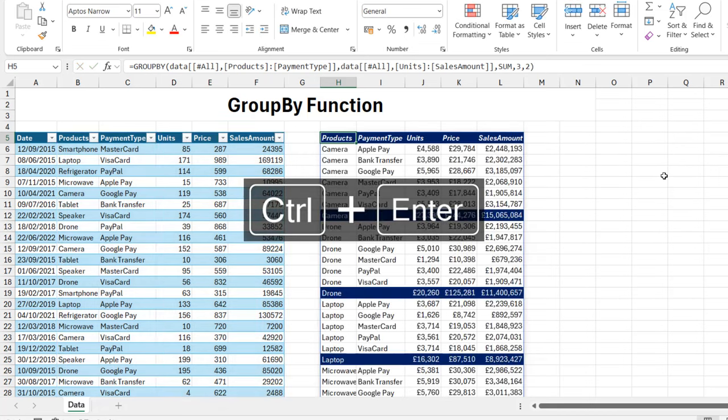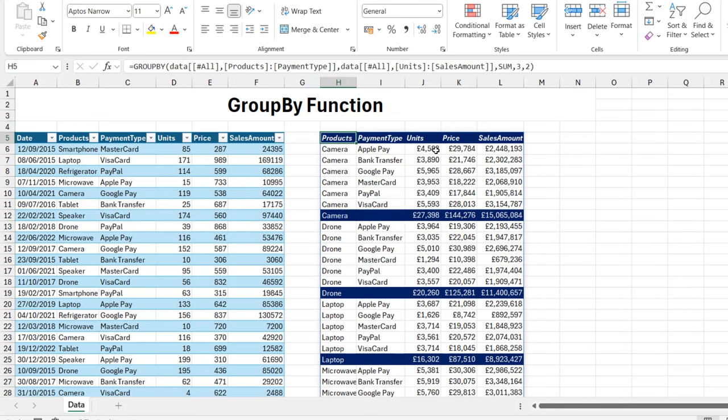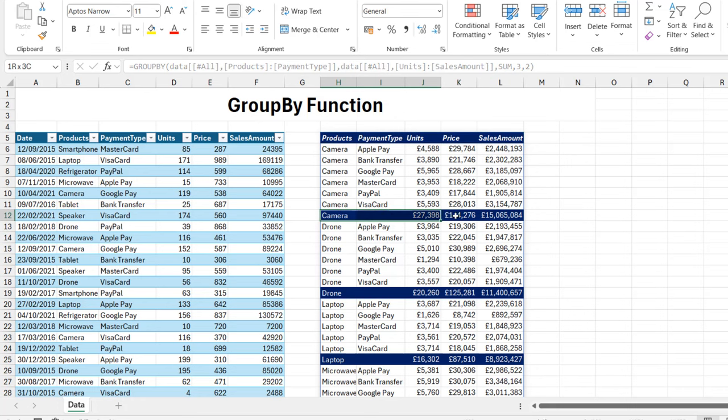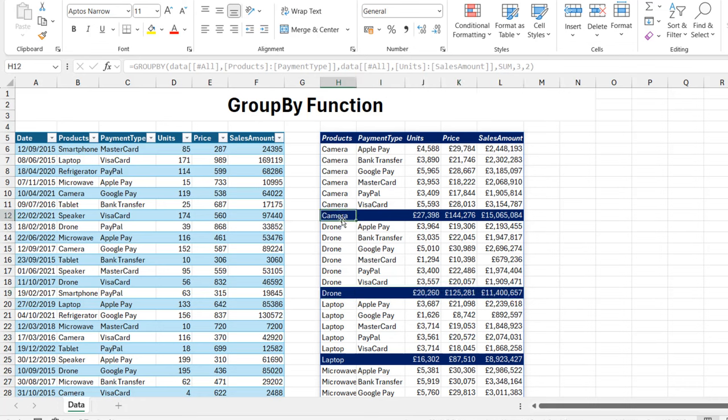That is super amazing! You can see this amazing conditional formatting that's automatically applied. These are the headings at the top, and we can see all the subtotals are highlighted, which is super amazing. We can see the subtotal for the camera products - the total units, the total price, and the sales amount.